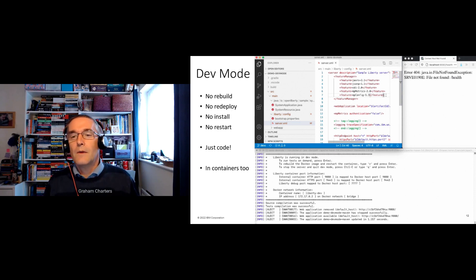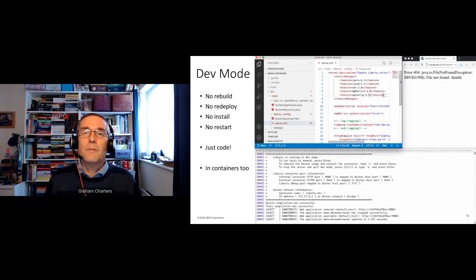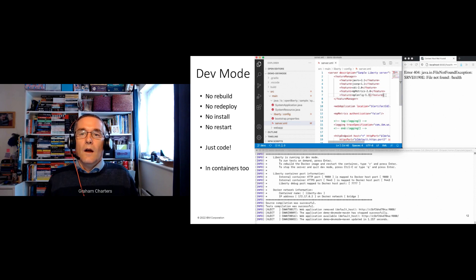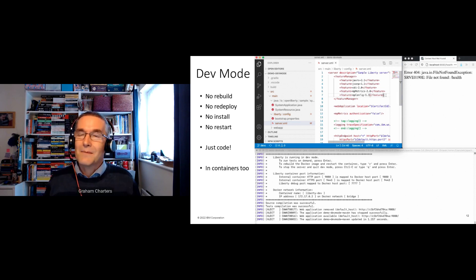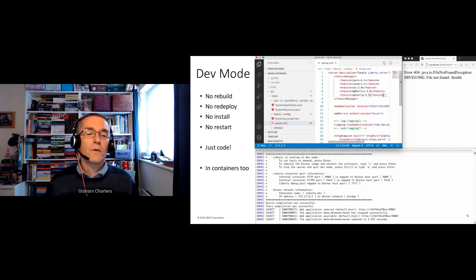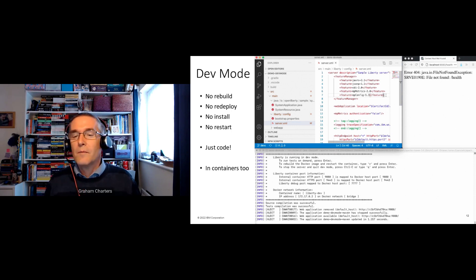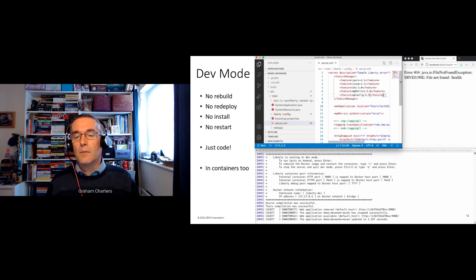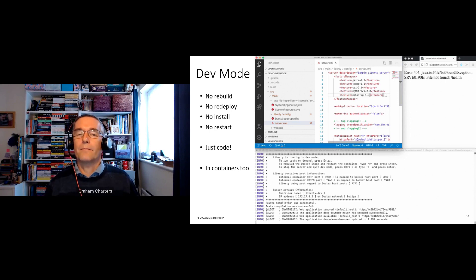Because many people are developing for containerized deployments and it's best practice to have your development environment match production as much as possible, dev mode also works in containers. What you just saw can actually be done with the server itself running inside a container.